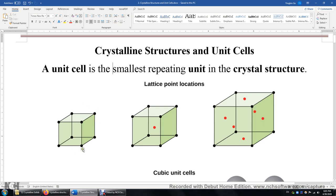This one is called simple cubic unit cell, with eight atoms sitting at the eight corners of the cube.